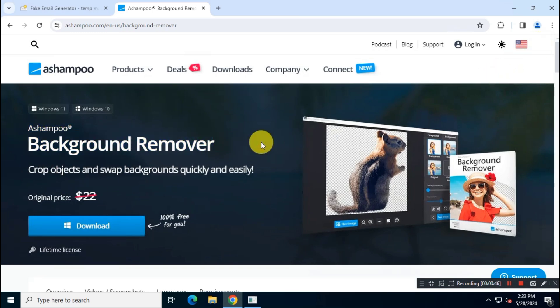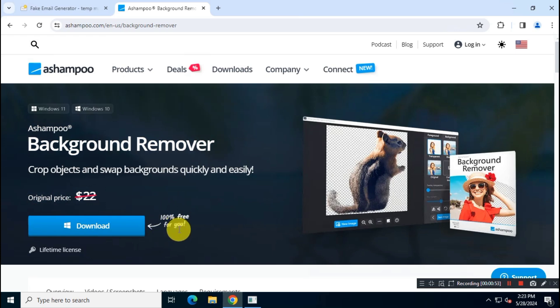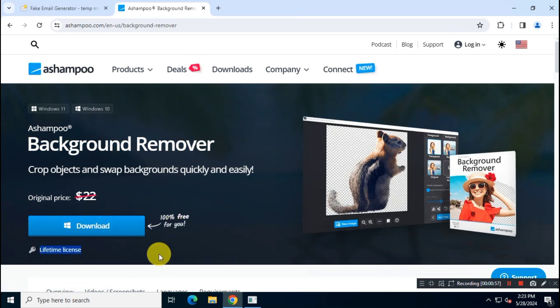You can clearly see the price was $22, but now it's completely free for a limited period of time. So click on this free download button to download the application.